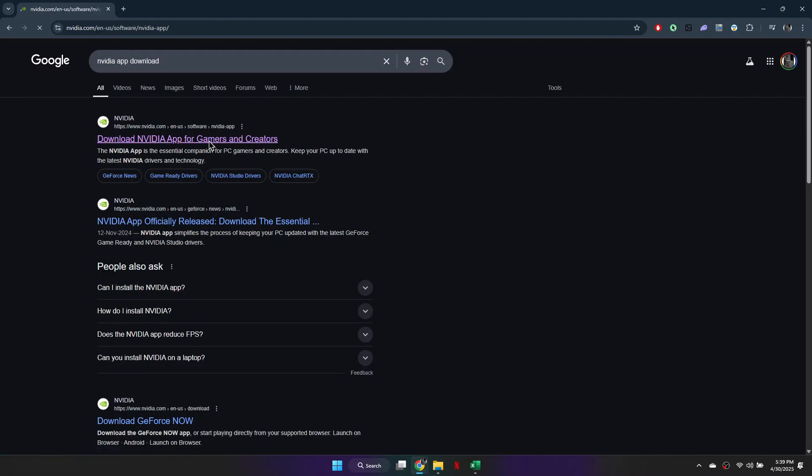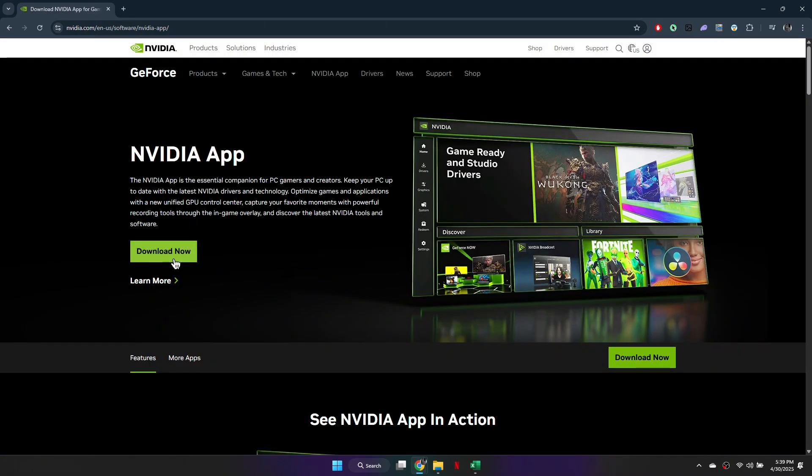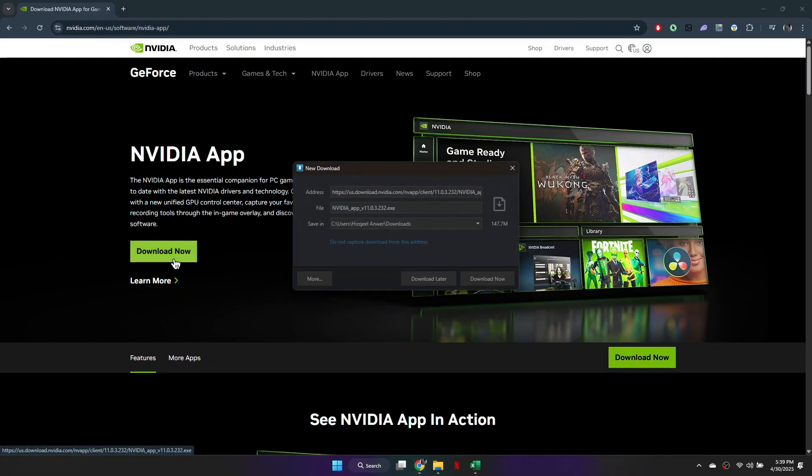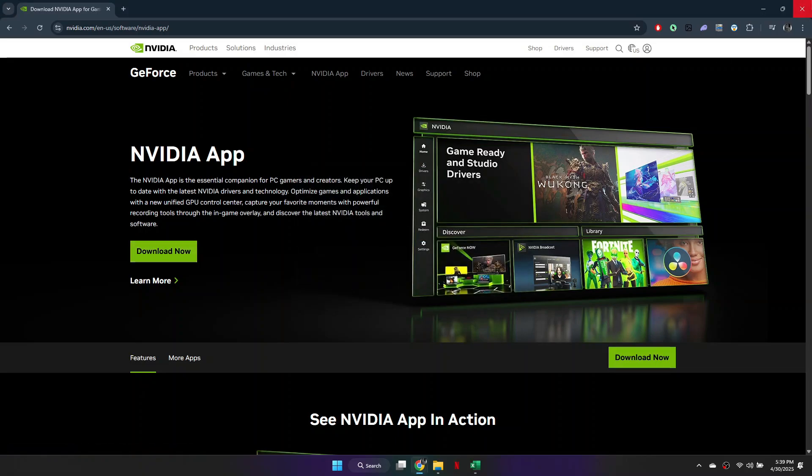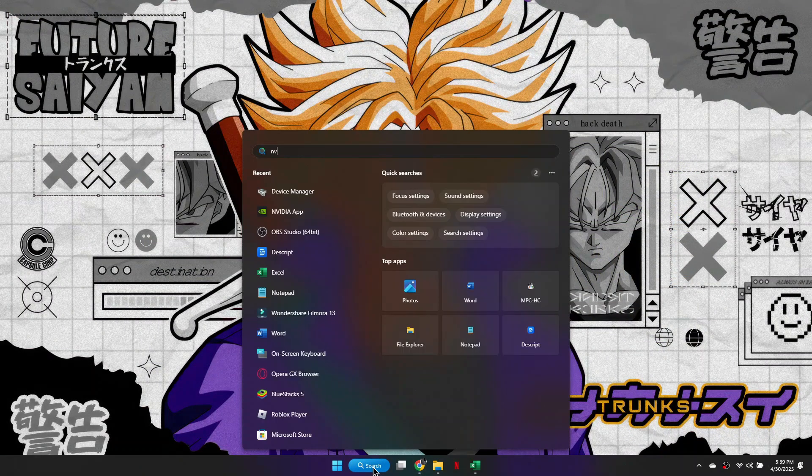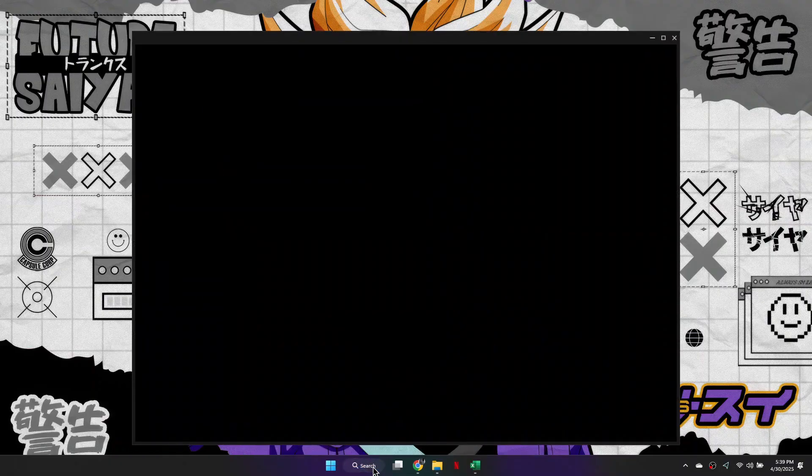Then click on the top search result, and once you're on this page, select Download Now. After it's finished downloading, launch up the NVIDIA app file, and then you'll need to wait for this to install to your computer.